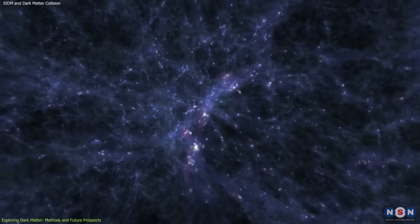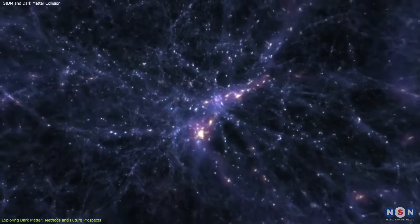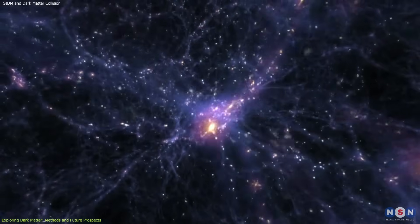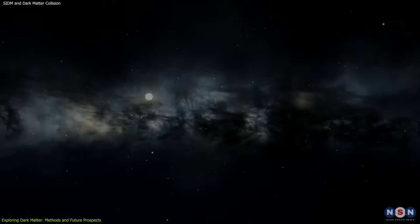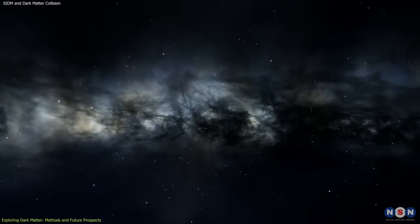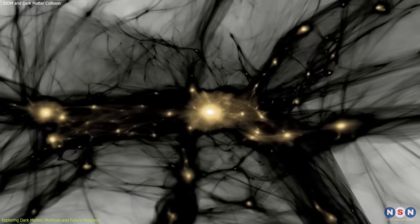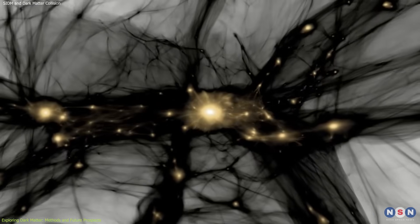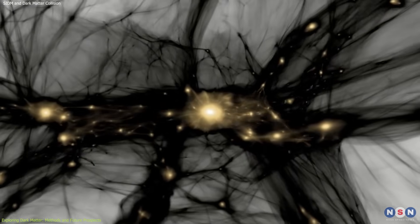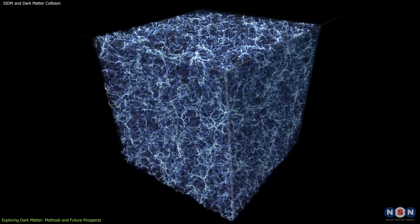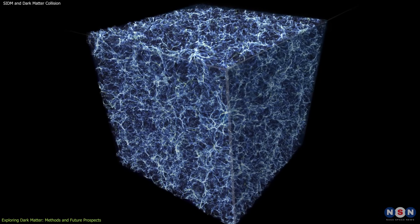These rotation curves provide direct evidence for dark matter and help determine its distribution within galaxies. The SIDM model suggests that dark matter interactions could affect these curves, potentially smoothing out the distribution of dark matter and alleviating discrepancies seen with the CDM model.